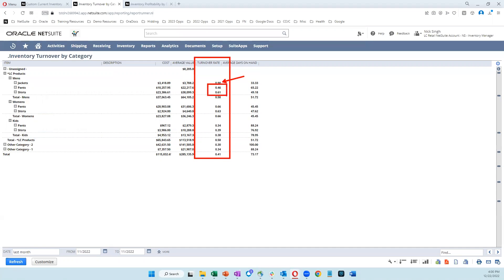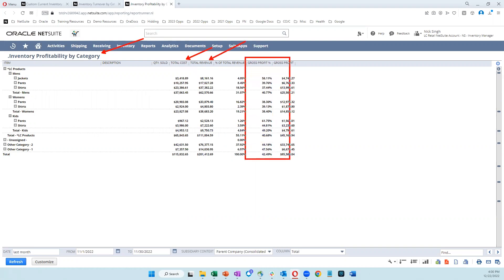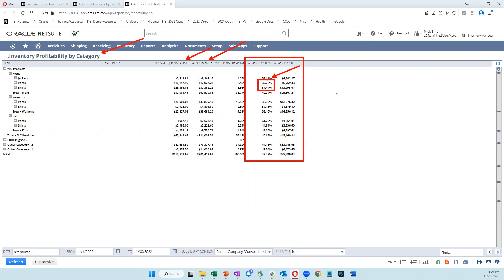And you can see this same type of category, subcategory breakdown in an inventory profitability report. So here's an inventory profitability report where we're able to see total cost, total revenue, and gross profit percentage and dollars at the category, subcategory, and even down to the item level. So here we can see, again, we're doing much better in jackets than we are in pants and shirts, which tells me we probably need to make some changes in the way that we are setting up our pricing in some of those categories. So NetSuite really exposes the information that you need to make important business decisions and make sure that you're able to run your business in the most profitable manner possible.